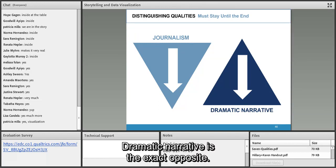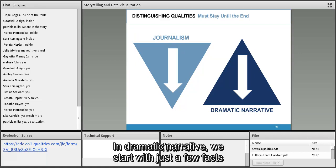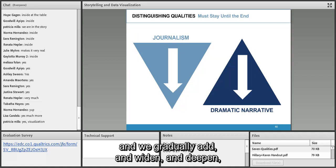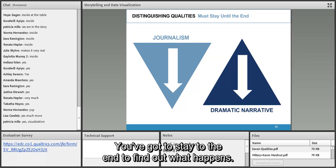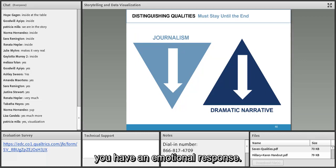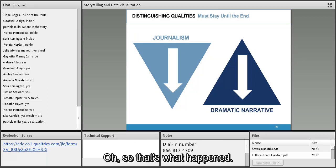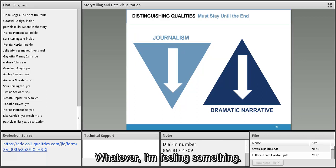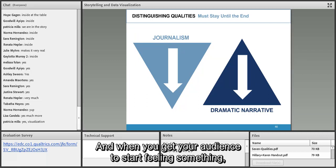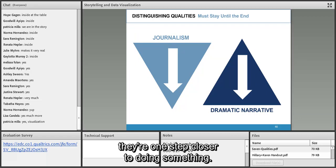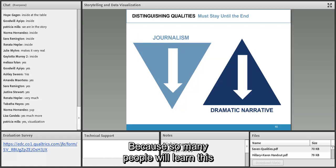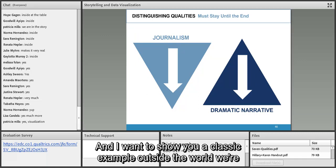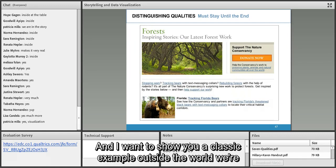Dramatic narrative is the exact opposite. We start with just a few facts and gradually widen and deepen until we've told the whole story. You can't leave early — you've got to stay to the end to find out what happens. Because you've made that investment, you have an emotional response. When you get your audience to start feeling something, they're one step closer to doing something.